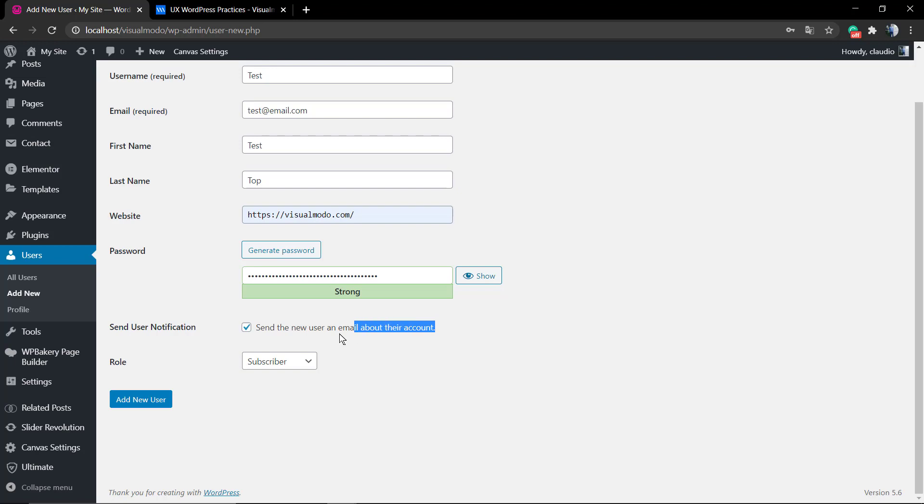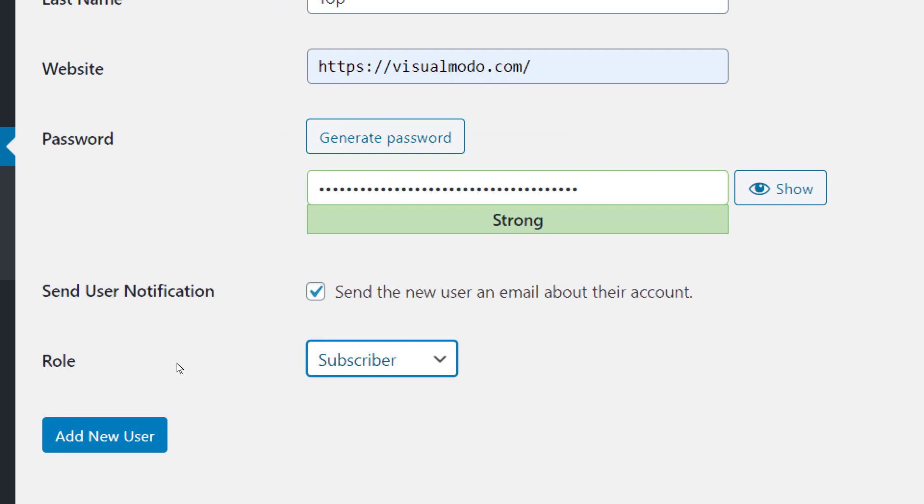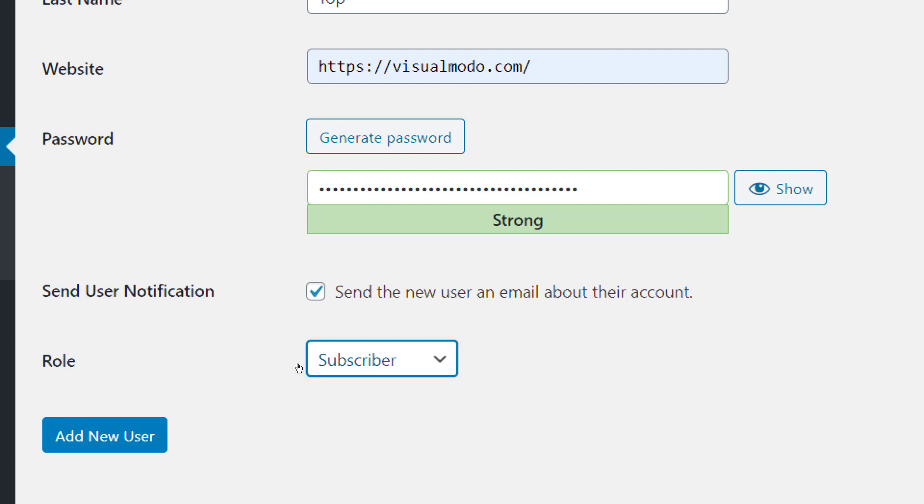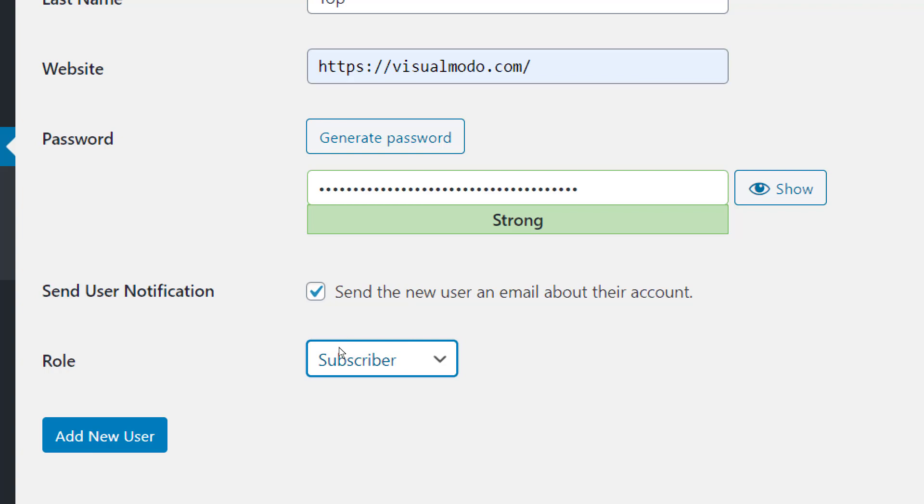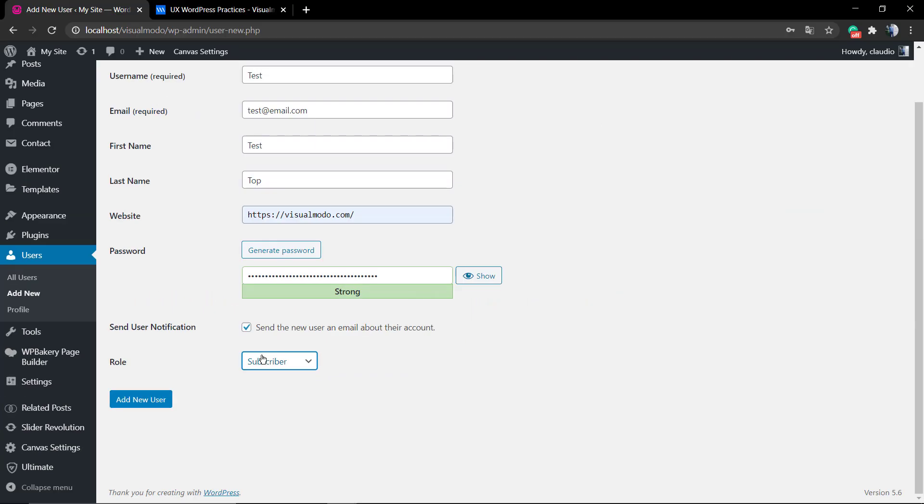You can mark or not the 'send user notification to the email', but most importantly, review the user role. By default, WordPress makes everything go to subscriber, but you can make this user role as a consumer, as a shop editor.